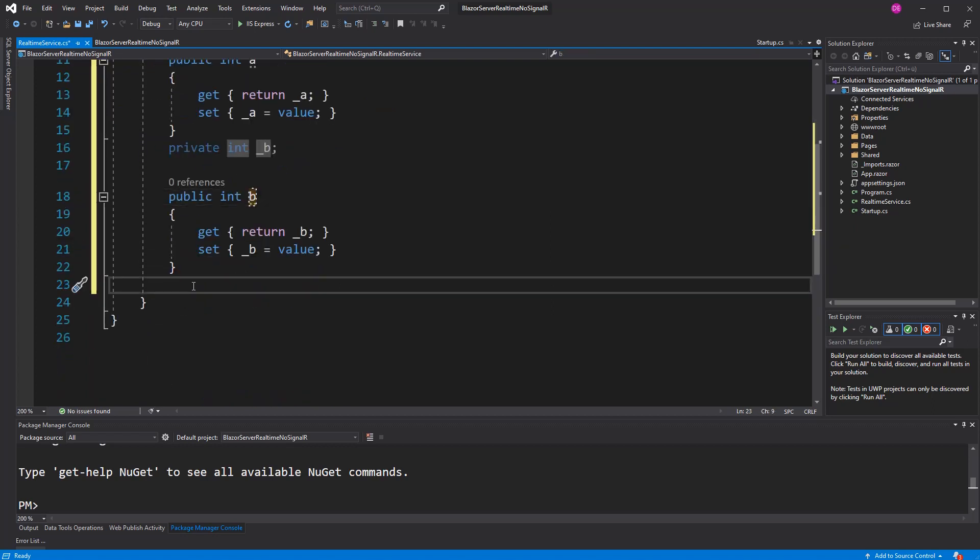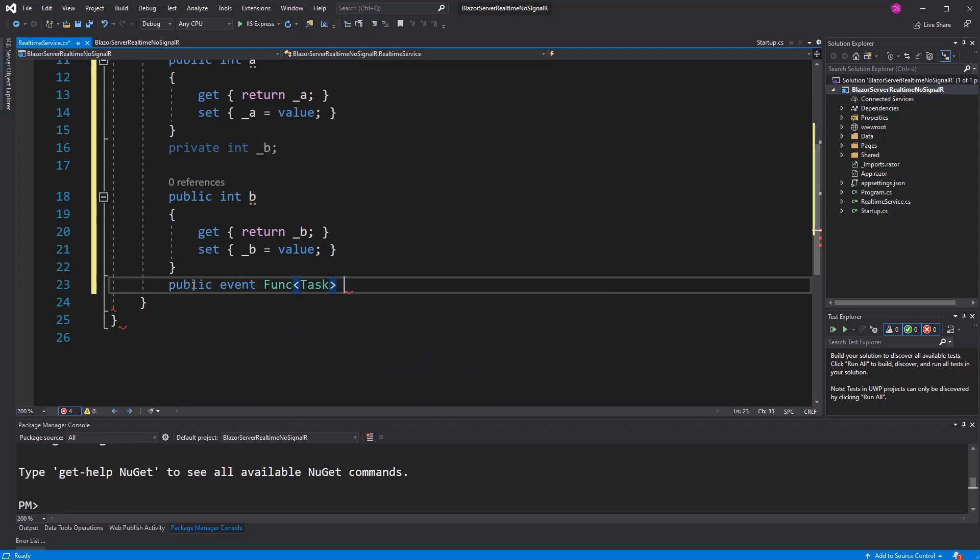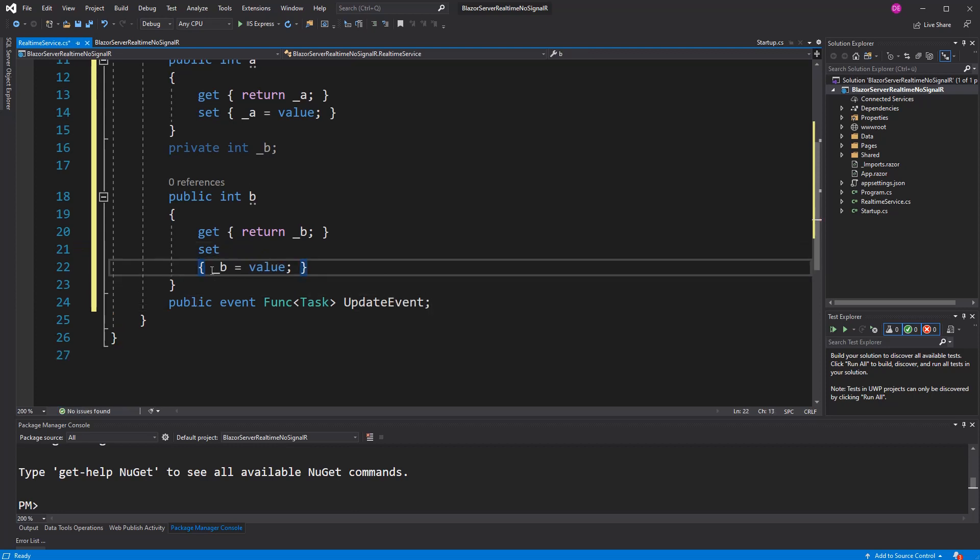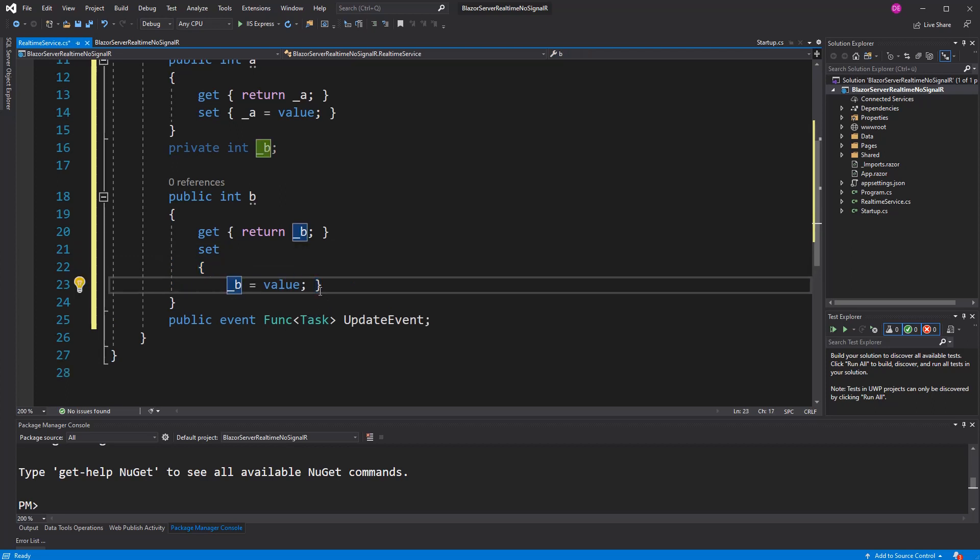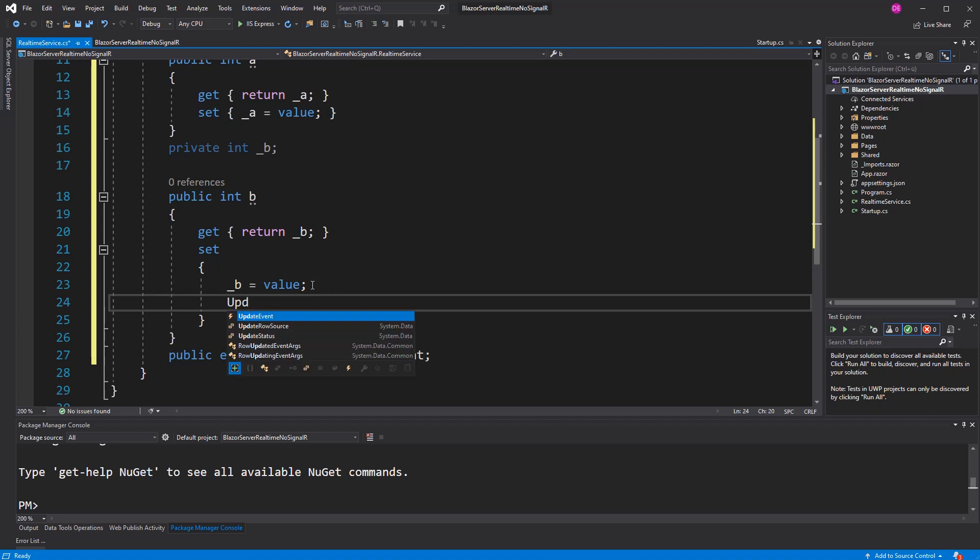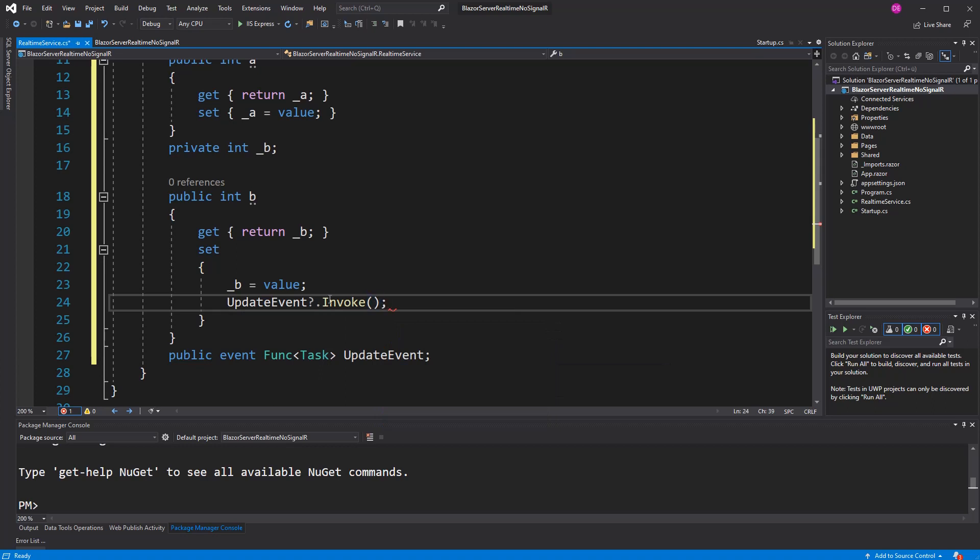Now I also define an event of type Func<Task>. I name it updateEvent. I trigger this event whenever new values are set to the property. I am using the Elvis operator, so asking if the event is not null. If the event is not null, I am invoking it.